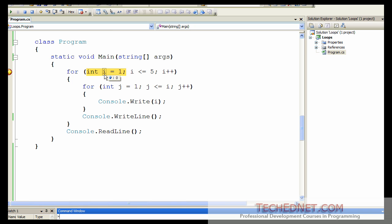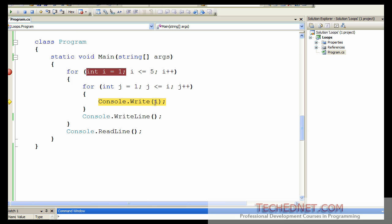To continue moving one statement at a time, press function key F11. Now it says i equals 1. It will go to the next statement, check the condition, then enter the inner loop. It is going to print the value of i which is 1. Then j++ — j becomes 2. Is j less than or equals i? No, so that loop is terminated. It goes to that line, terminates the inner loop, and continues with the outer loop.